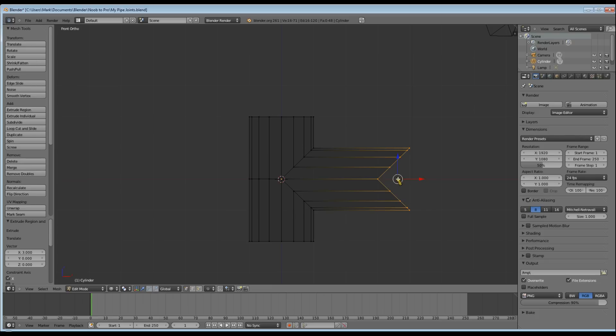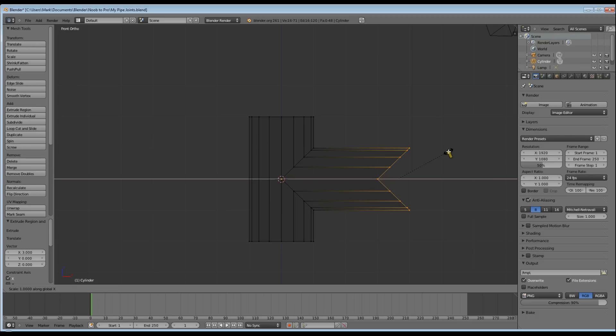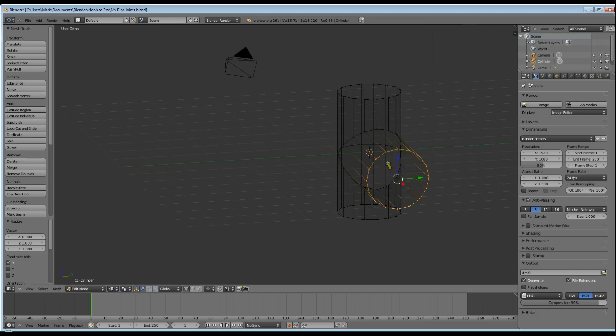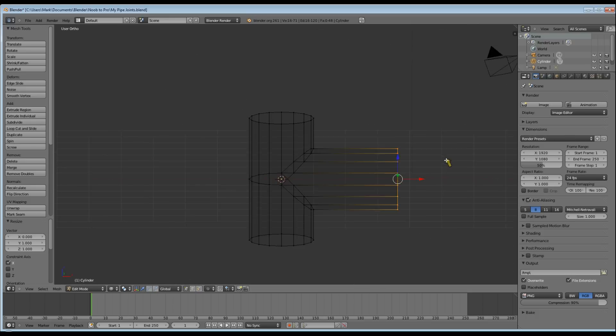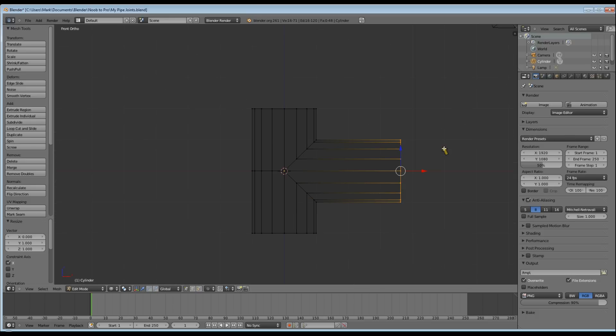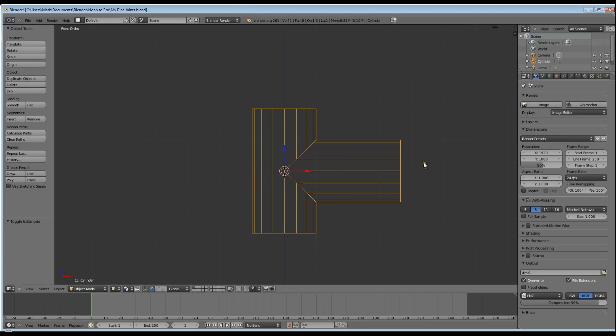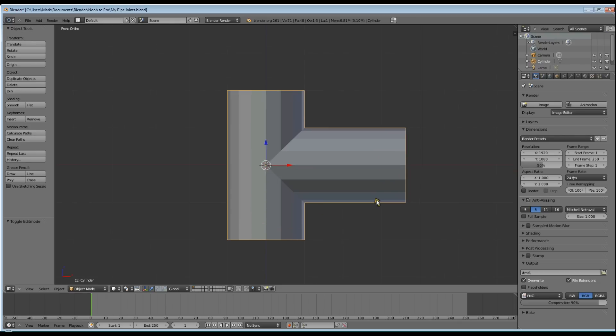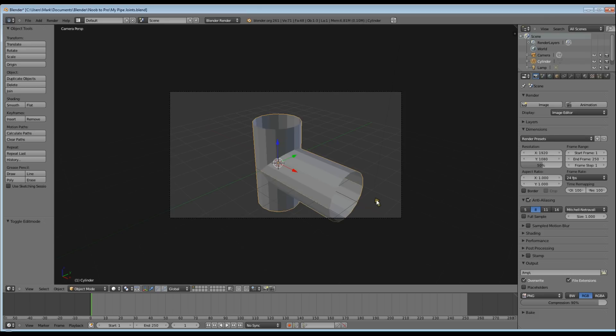So now we want to scale along the X to 0, which will pull all those vertices into a straight line along that median point, giving us a nice flat pipe. And there we go.